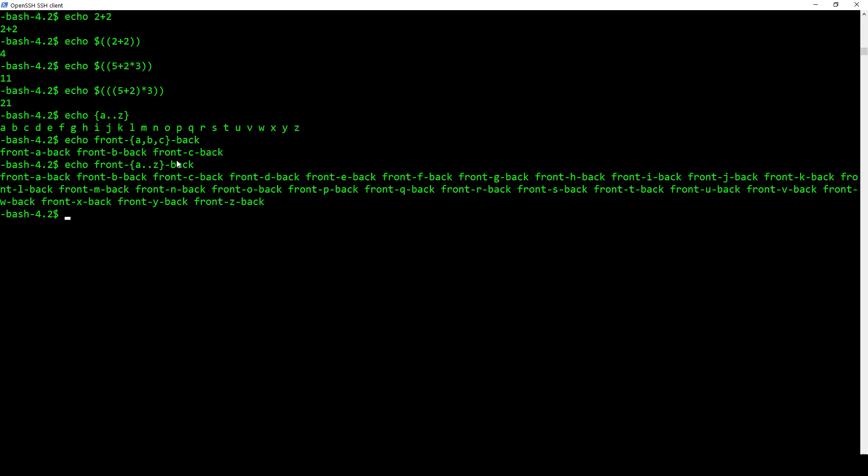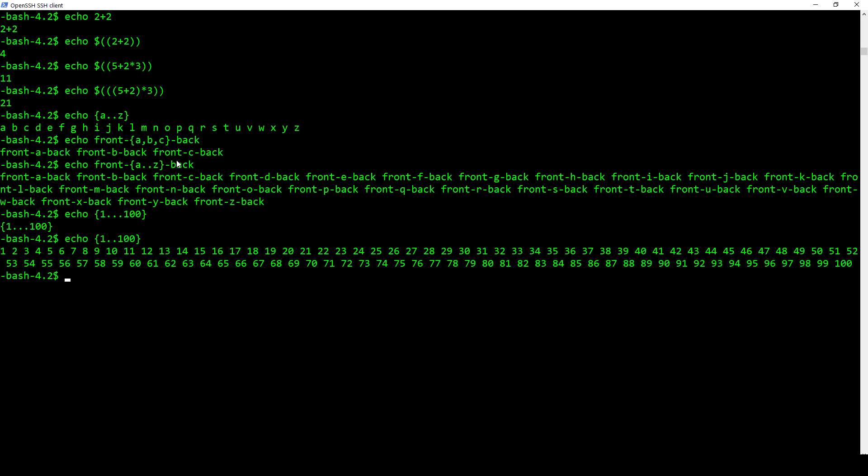We can also of course do numbers. So I can go echo one 100. And that didn't work for me because I put in one too many. There we go, one too many periods. And so we can expand out the numbers one to 100.